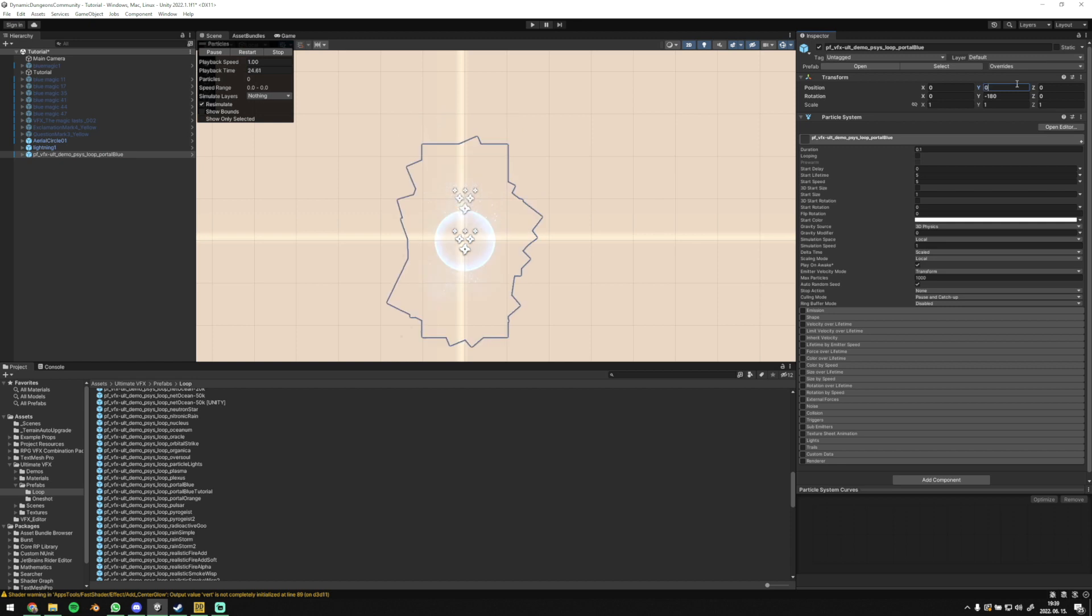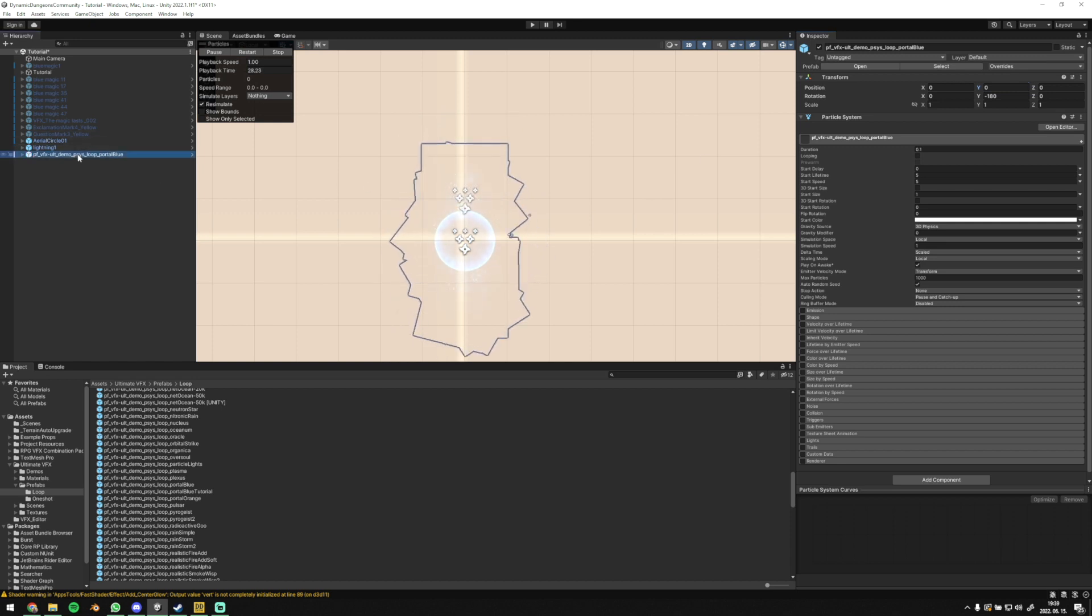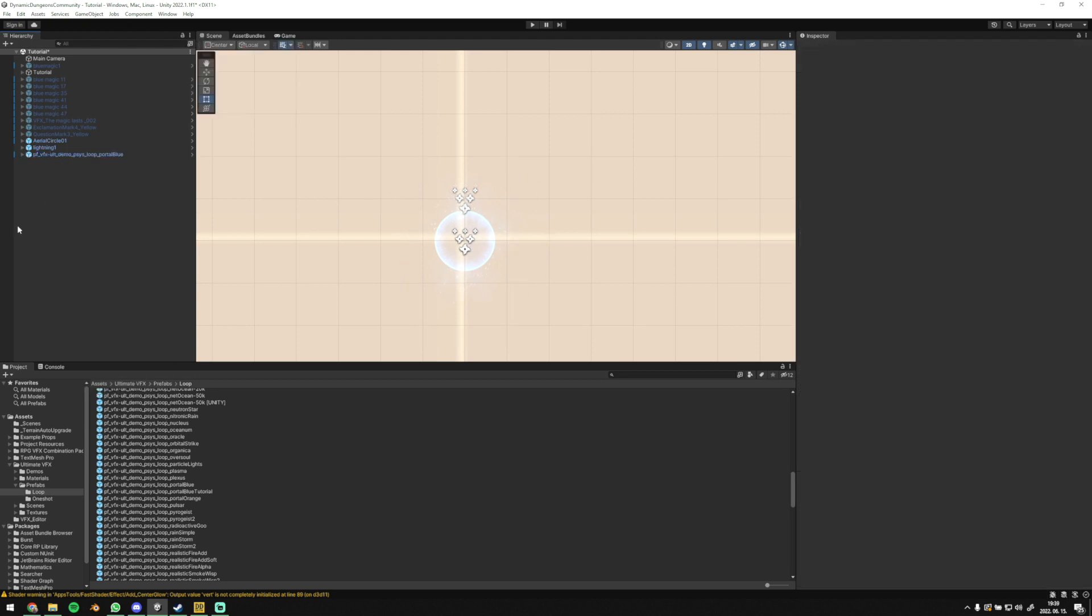In case the effect consists of multiple parts, then all parts should be set to zero, zero, zero.